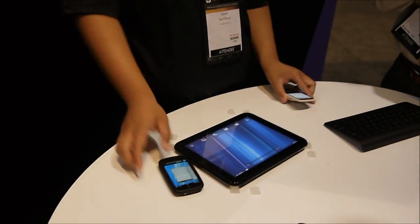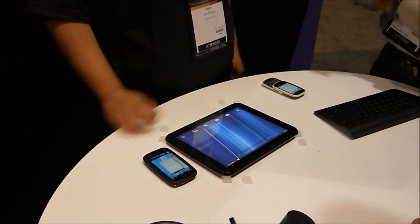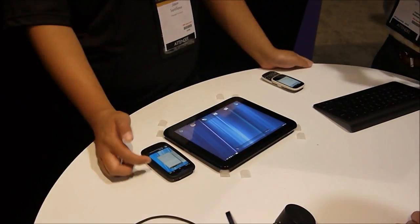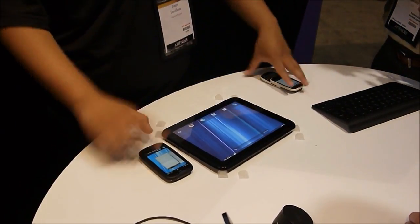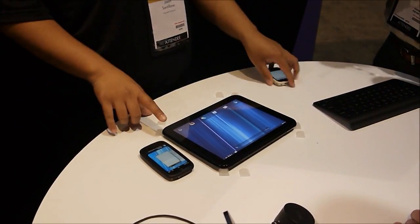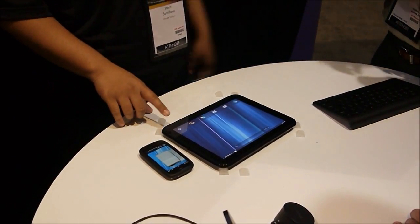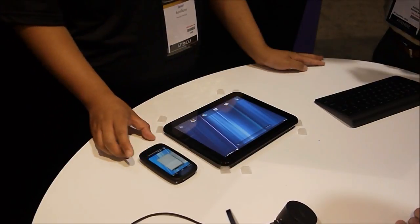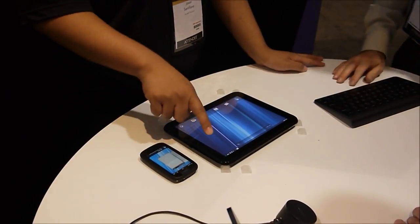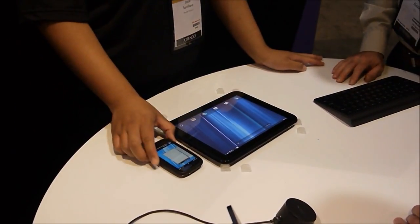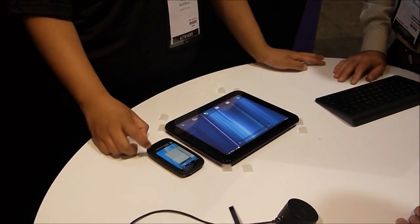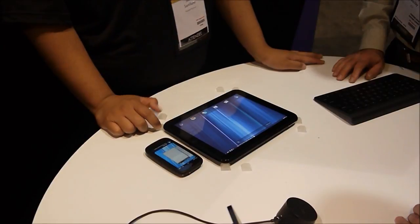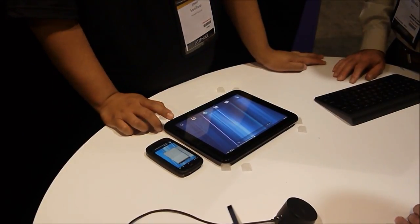So I'm sending myself a text message from my Veer to my Pre3, and because these two things are connected, I can go ahead and respond from here. You can see it says 'how is your day' on my TouchPad.